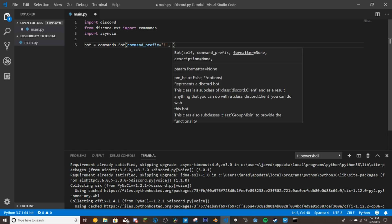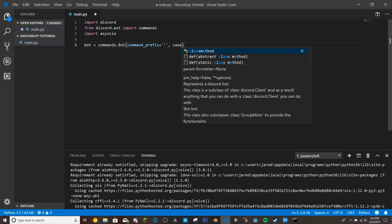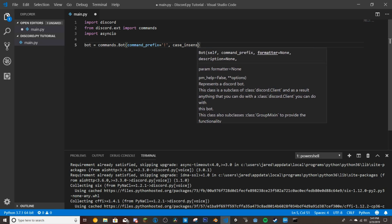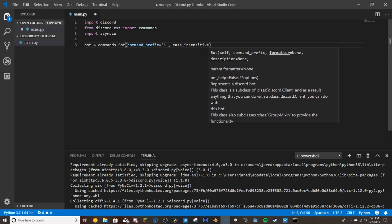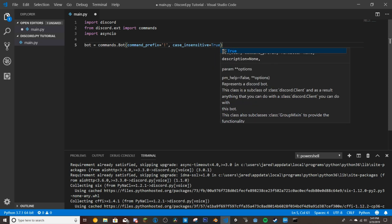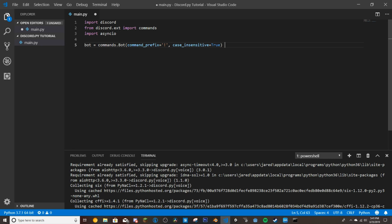This next part isn't necessary, but to make sure your commands always work regardless of caps lock, add case_insensitive equals True. That way if someone types the command in all caps it will still run. It's optional, but you can add it if you want.